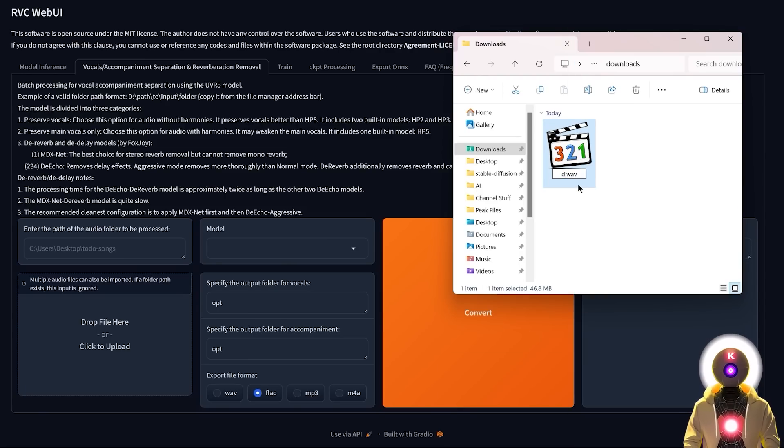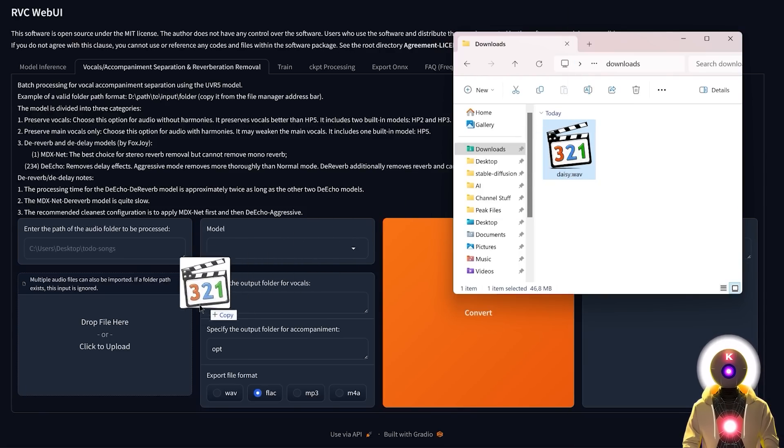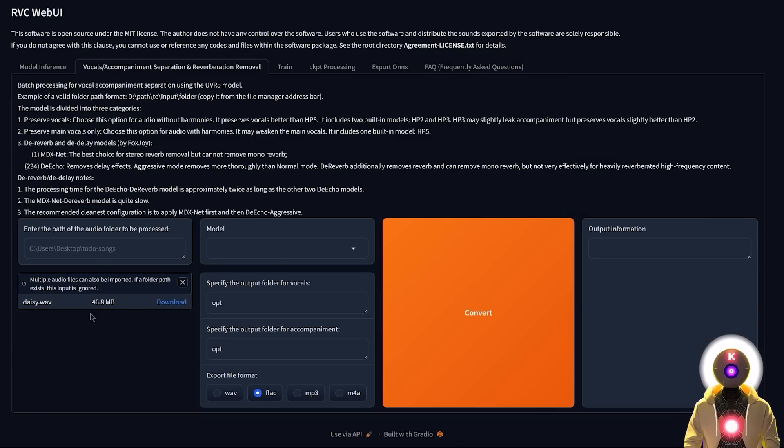So I basically need to rename it. And I'm simply going to use like for example, a simple word like Daisy, and simply press enter. This way there will be no error. So now that we have uploaded our audio file, we can then choose a model.